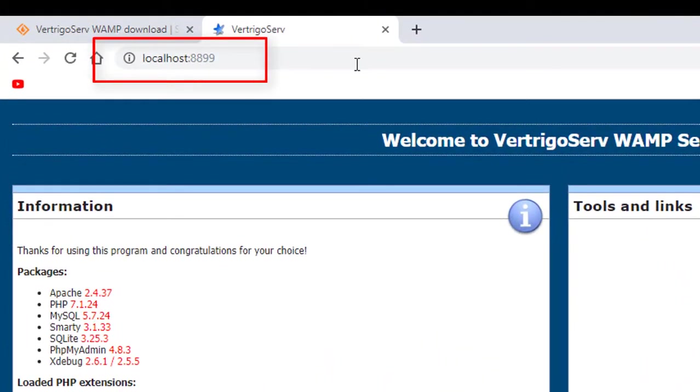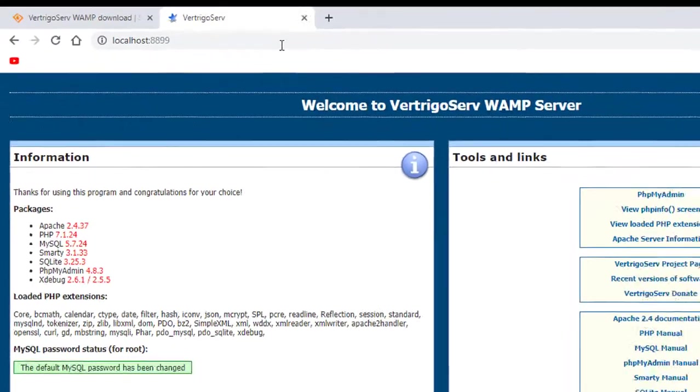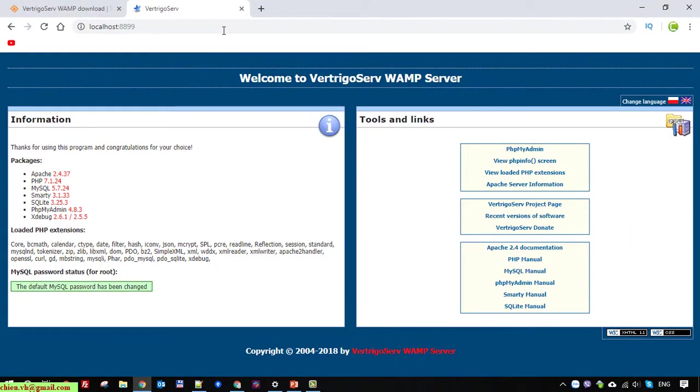So here, after you change it to the new port listening, so here you type in localhost and specify the port. Here you can see this is a welcome page of the VertrigoServ WAMP on your Windows PC.